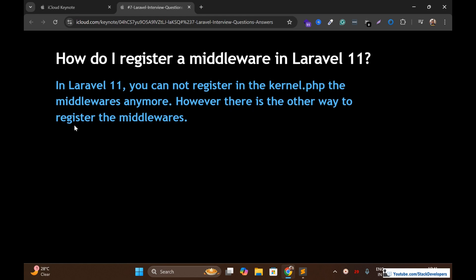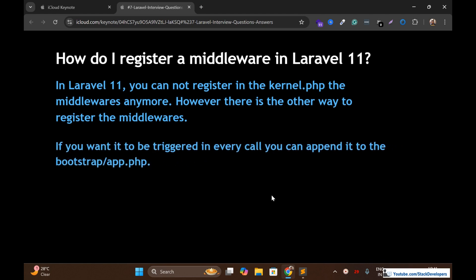However, there is another way to register middleware. There is no kernel.php anymore, but there is a separate file in which we can register middleware. If you want it to be triggered on every call, you can append it to bootstrap/app.php. That file is app.php, located in the bootstrap folder. In that file, you can register the middleware.